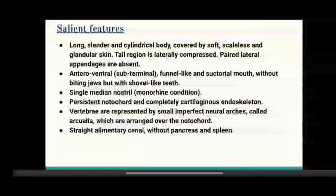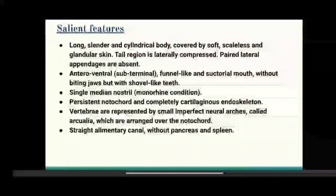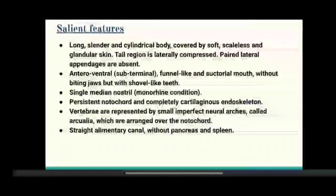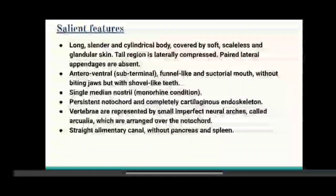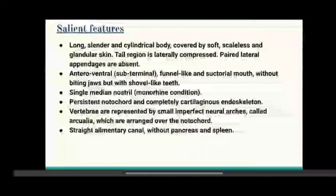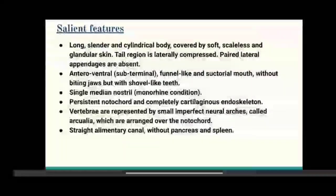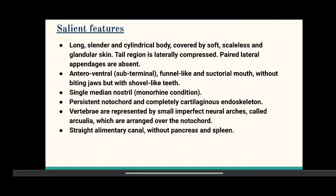Salient features of Cyclostoma: Long, slender and cylindrical body covered by soft, scaleless and glandular skin. Tail region is laterally compressed. Paired lateral appendages are absent. Mouth is funnel-like, without biting jaws, but with shovel-like teeth. Persistent notochord and completely cartilaginous endoskeleton. Vertebrae are represented by small, imperfect neural arches called arcualia, which are arranged over the notochord.